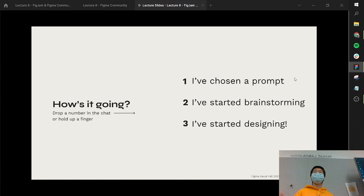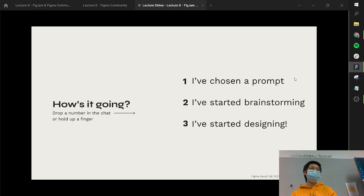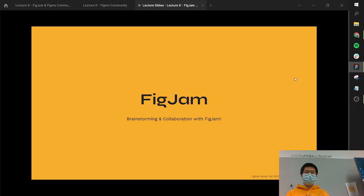Any questions in the chat from Twitch? The midterm is due on Monday, 11:59 p.m. There is one automatic project slip day that can be applied to either the midterm or the final, whatever is going to get you the most points, which means an extra 24 hours to submit without any penalty. With that out of the way, we're going to go ahead and talk about FigJam.